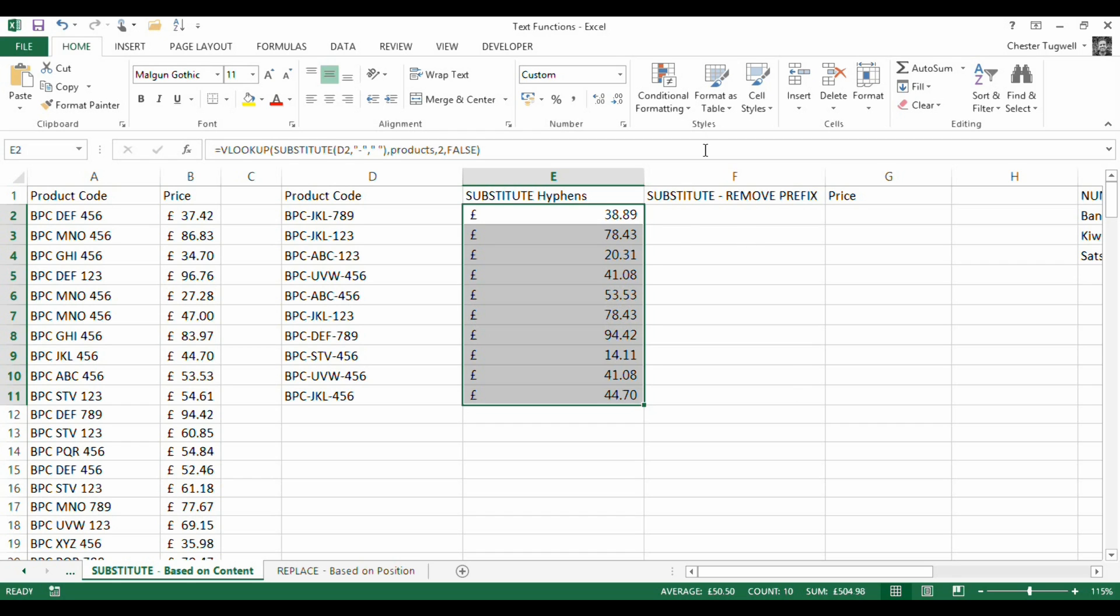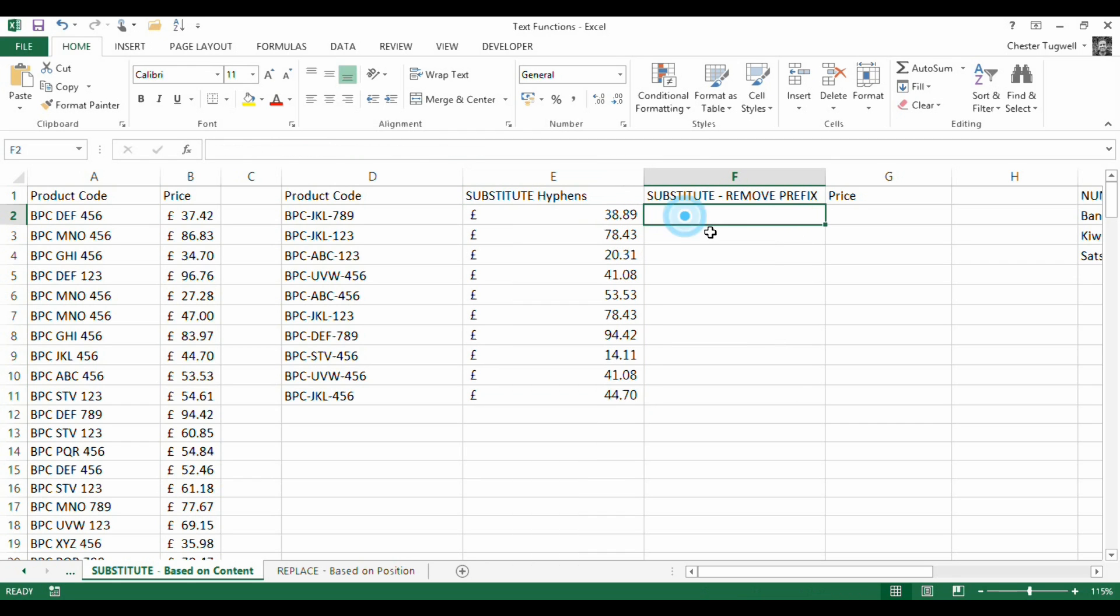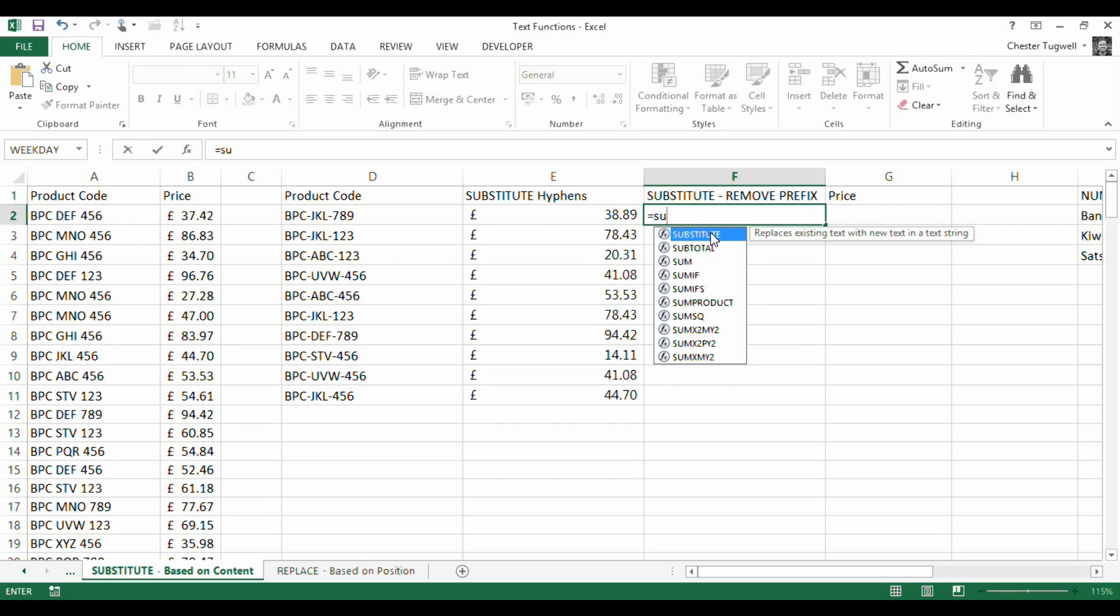So that seems fairly simple. So let's look at some other examples of substitute. Maybe I want to remove the prefix BPC on each of these product codes. So how would I do that?